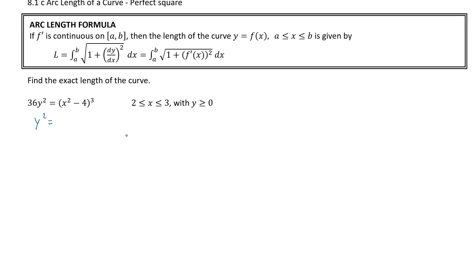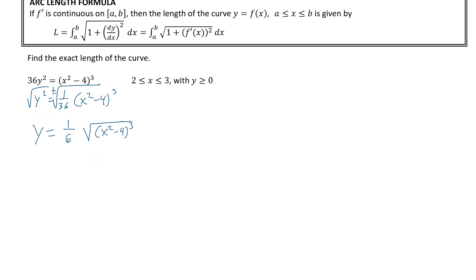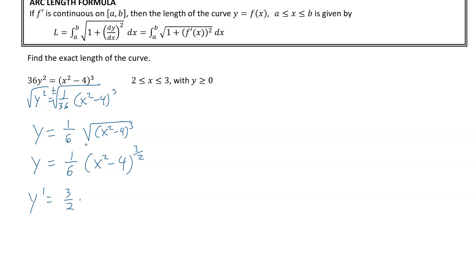First we divide by 36, and then we take our square root — plus or minus. Since y is greater than 0, which means we choose the positive, we end up with 1 over 6 times the square root of x squared minus 4, cubed. That just becomes the 3/2 power. Now we can take our derivative: y prime equals 3/2 times 1/6 times x squared minus 4 to the 1/2, times 2x.